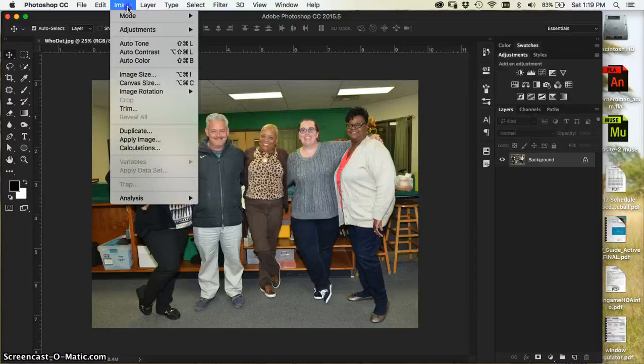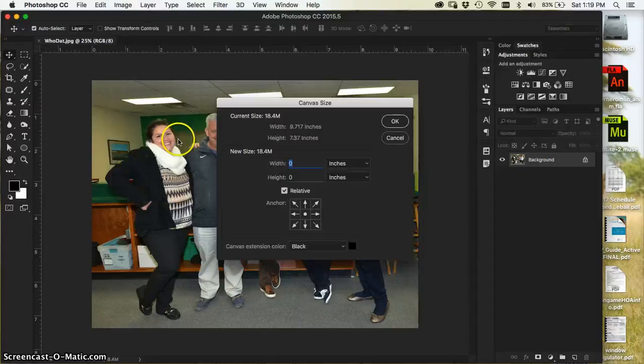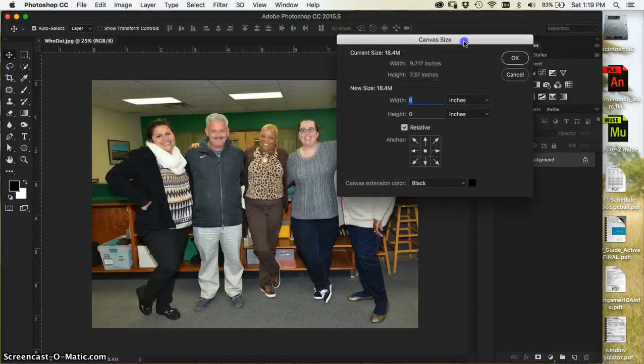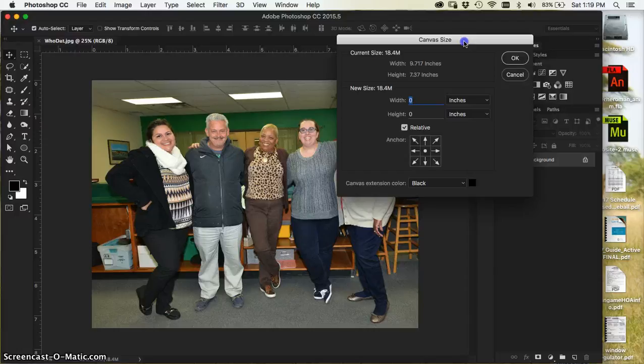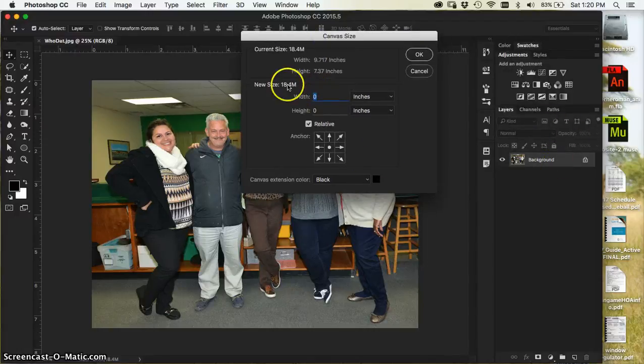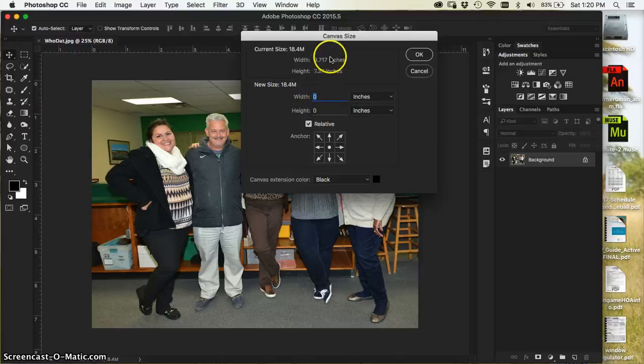Now, canvas size is the size of the image that you're looking at or working right now. We have a background image and it still shows the 18.4 megs and the height and the width here. Do you see that right there?